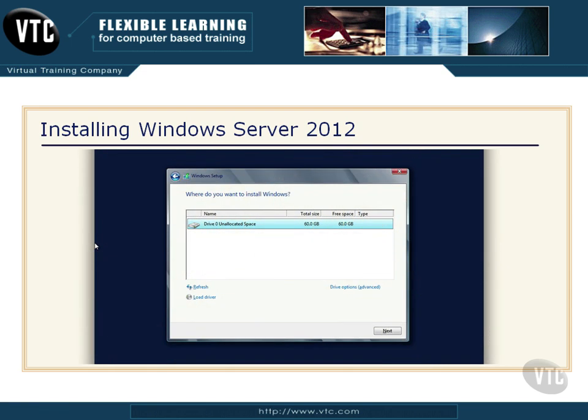It will then ask you where you want to install it. Notice I have some unallocated space — 60 gigabytes — and that's where I want to put it. You may see more choices there. Just choose the location on your disk or disks where you want to install Windows Server 2012.